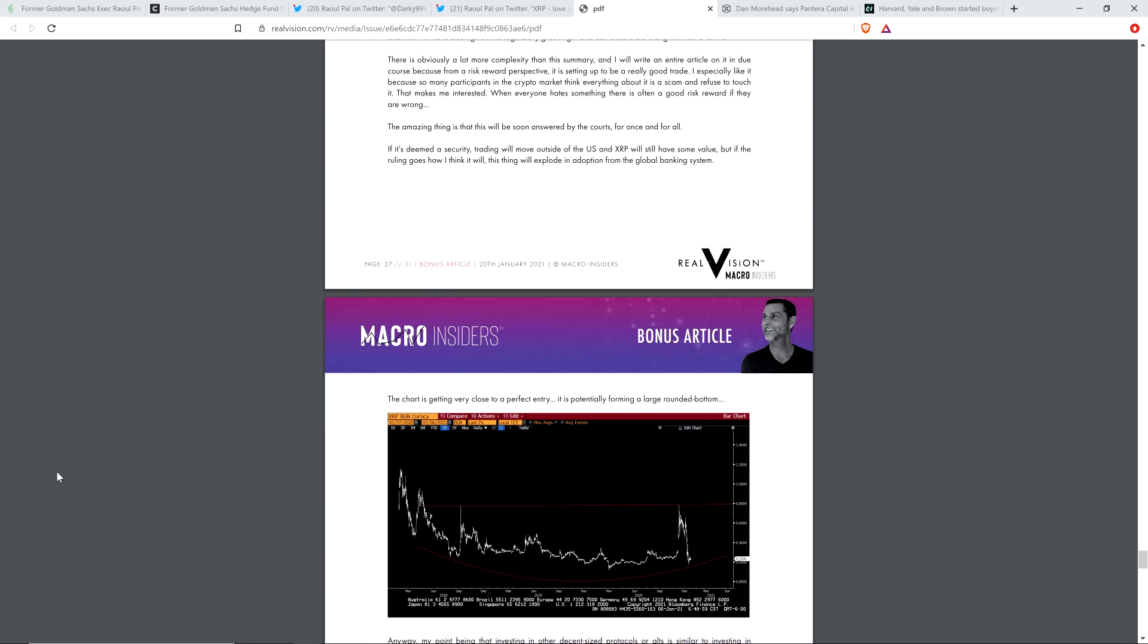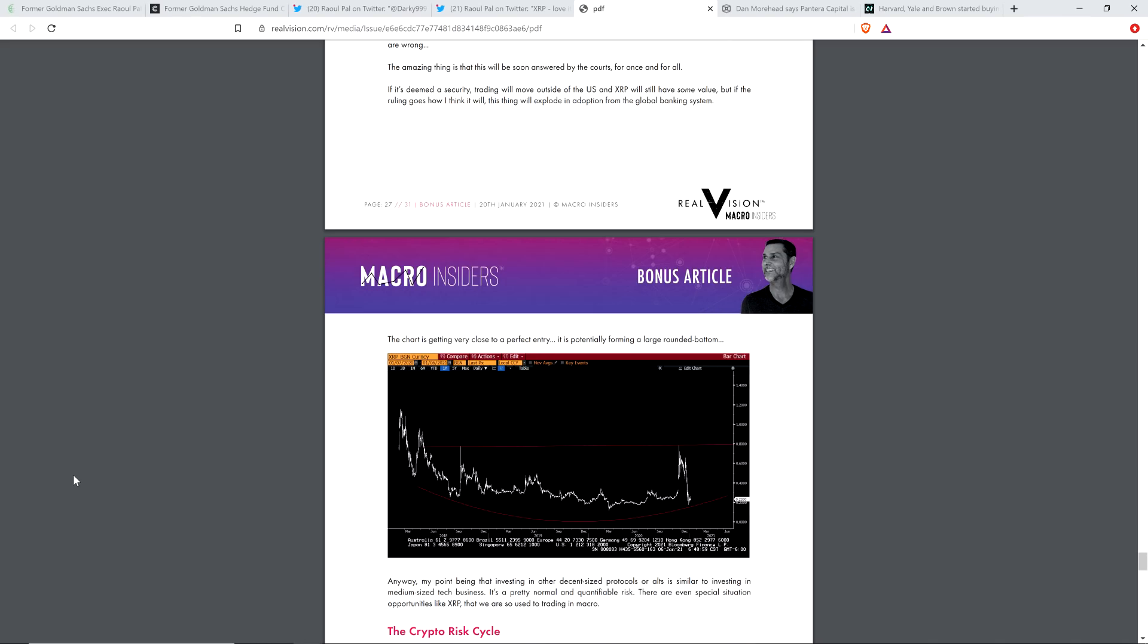And I would say that even if he ended up saying, no, I don't like XRP and Ripple for X number of reasons, I'd say, okay, fine. Thoughtful minds can disagree. That's perfectly fine. But I don't think that's where he's going. It looks to me like he's very interested after having looked into this.